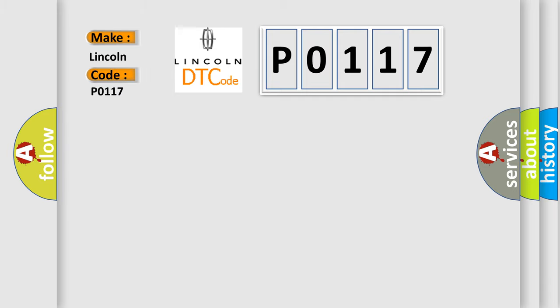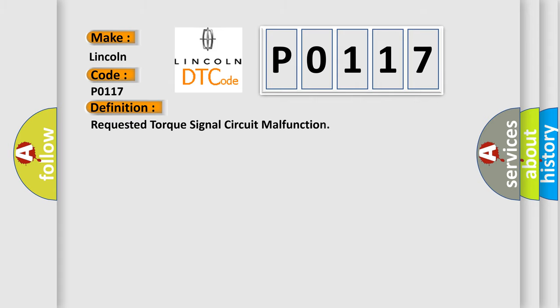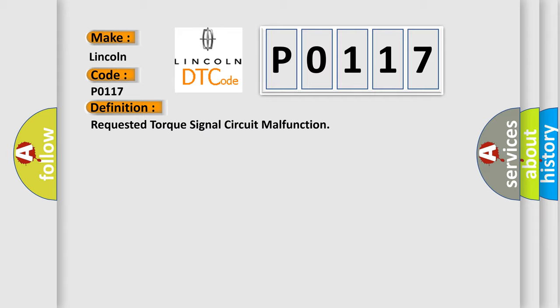Lincoln. Car manufacturers. The basic definition is Requested torque signal circuit malfunction. And now this is a short description of this DTC code.